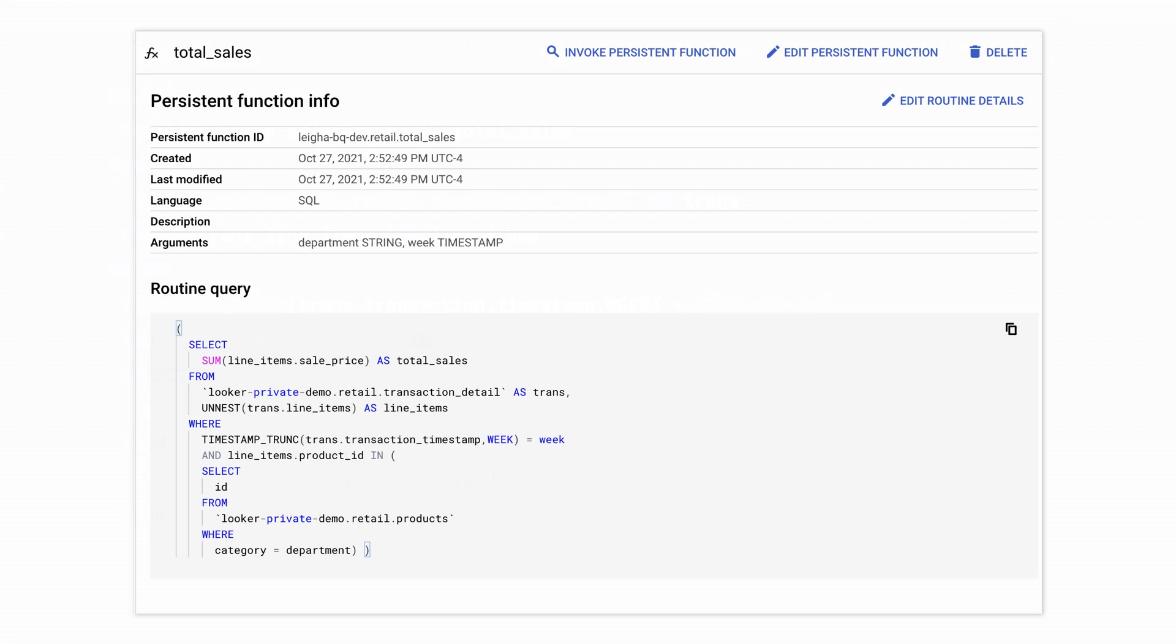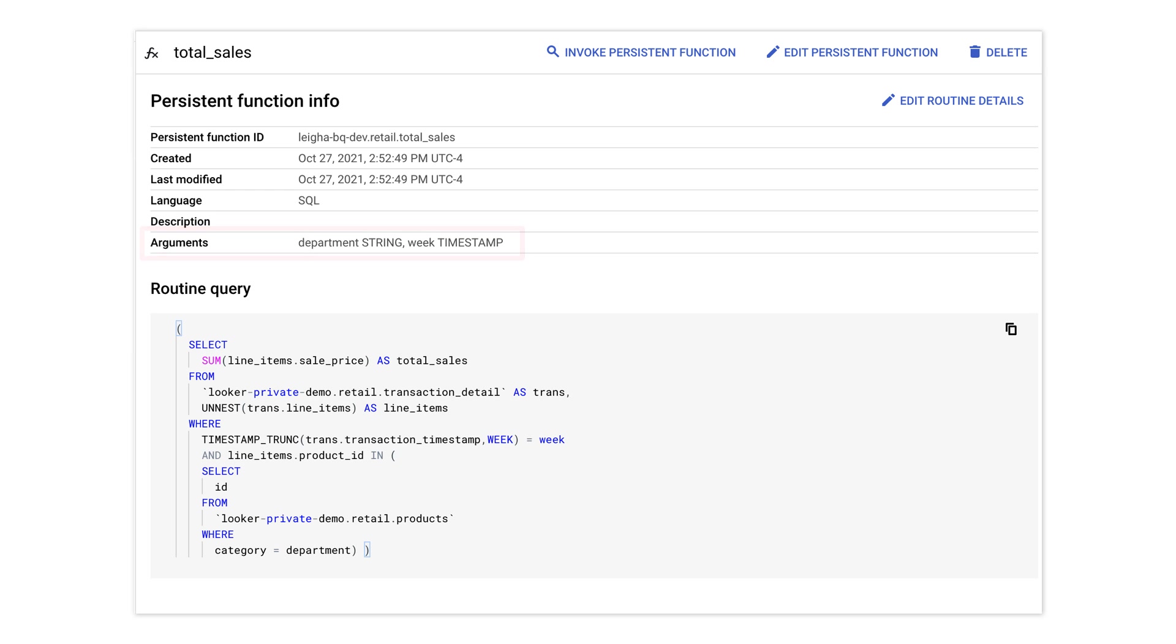With our function defined, we can run it anytime we need to calculate total sales, simply by feeding in a department name and week timestamp. But what about actually pushing the results of this function into a slide?